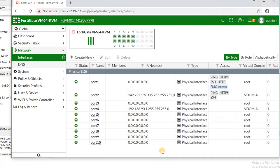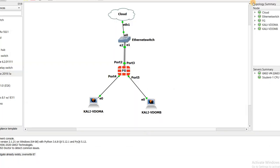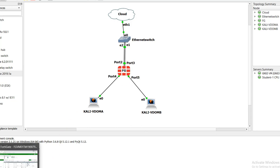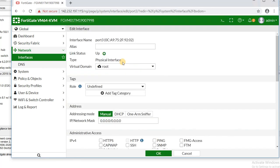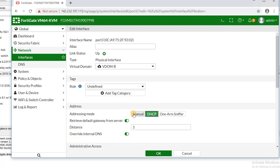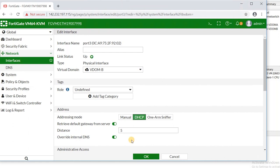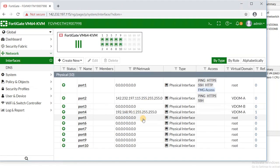For port 3 and port 5, I want to use them as VDOM B as shown in the diagram. I click on port 3 and assign it to VDOM B. Port 3 should be a DHCP client because it needs to get its IP address from the cloud, so I set it as a DHCP client. The next port is port 5.